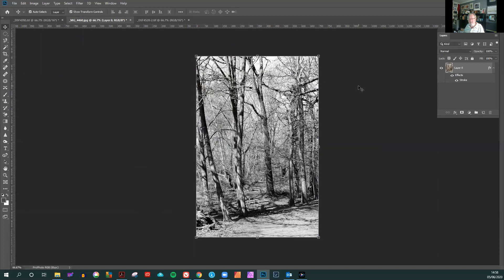And that is very subtle, but it just closes that image and finishes it off nicely for PDI competition.